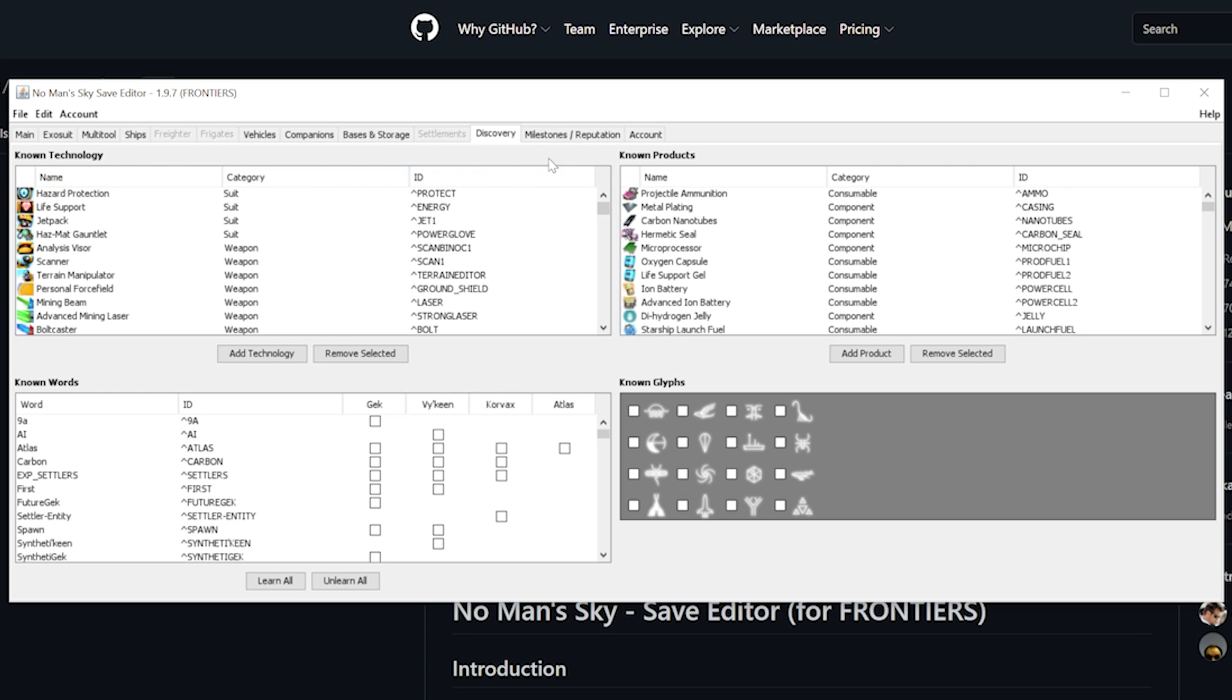Under the discoveries tab you can find separate sections and these are all linked to different parts of your discoveries which are technology, words, products and glyphs. For the legacy parts we need to be in the known products section. These are blueprints and recipes, language parades and then the portal glyphs.